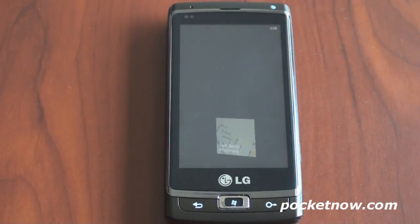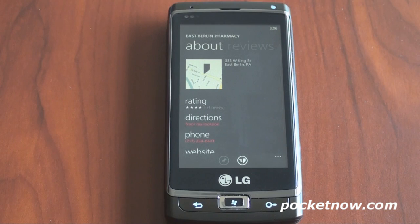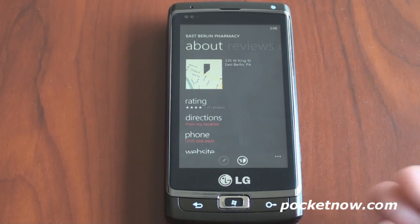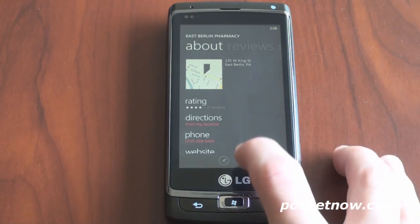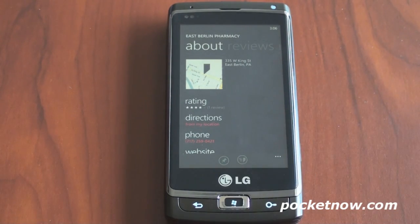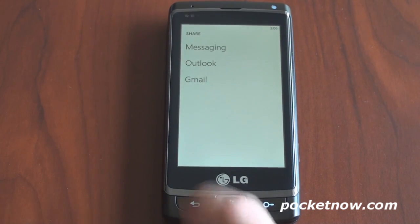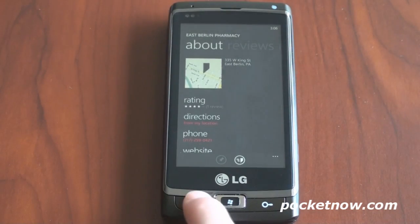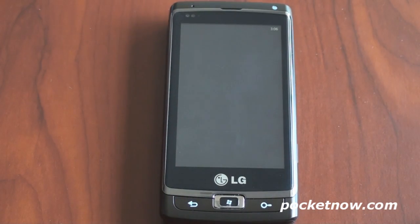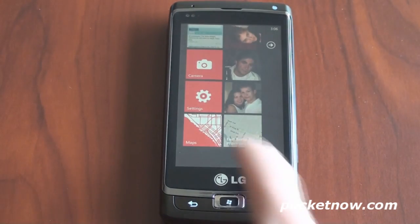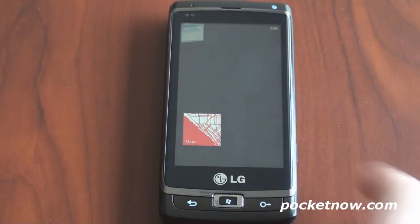Let's go back into that particular location that we just saved. Another thing you can do from that screen is send the location via email or text message. So let's go back to the Maps application.